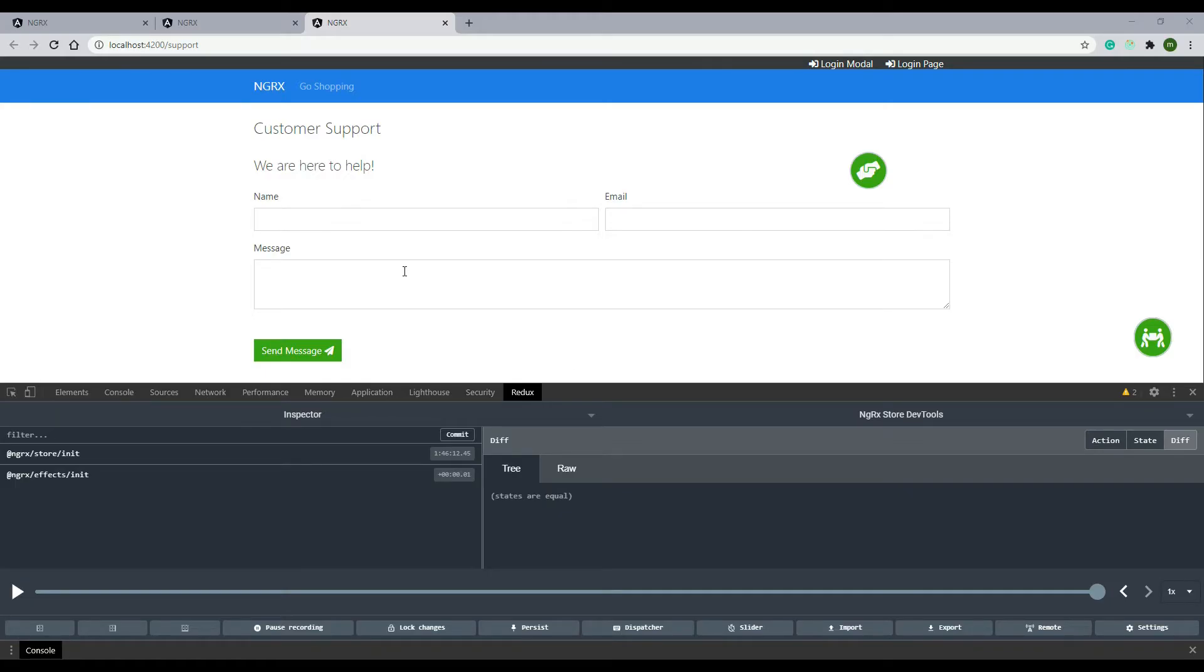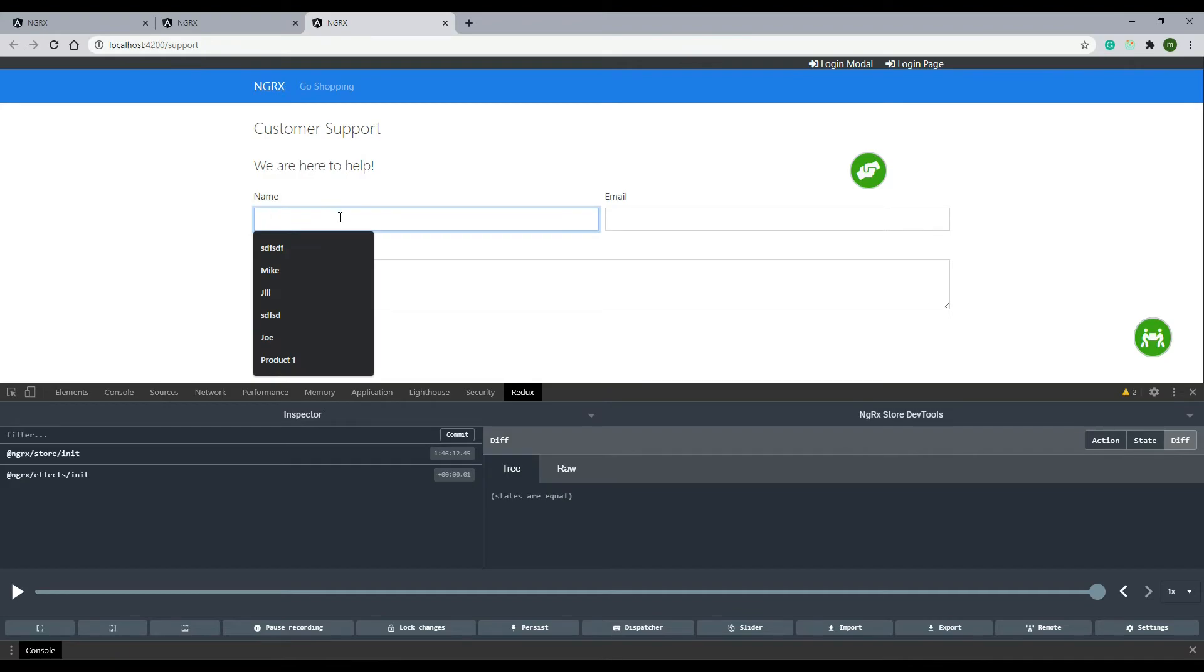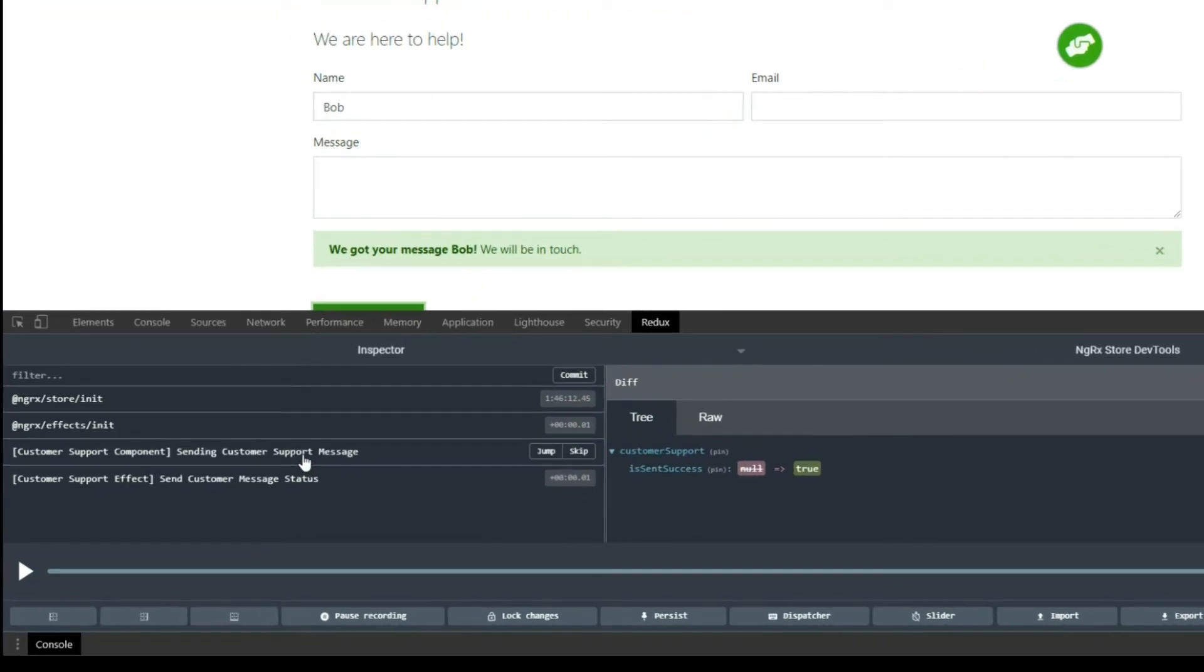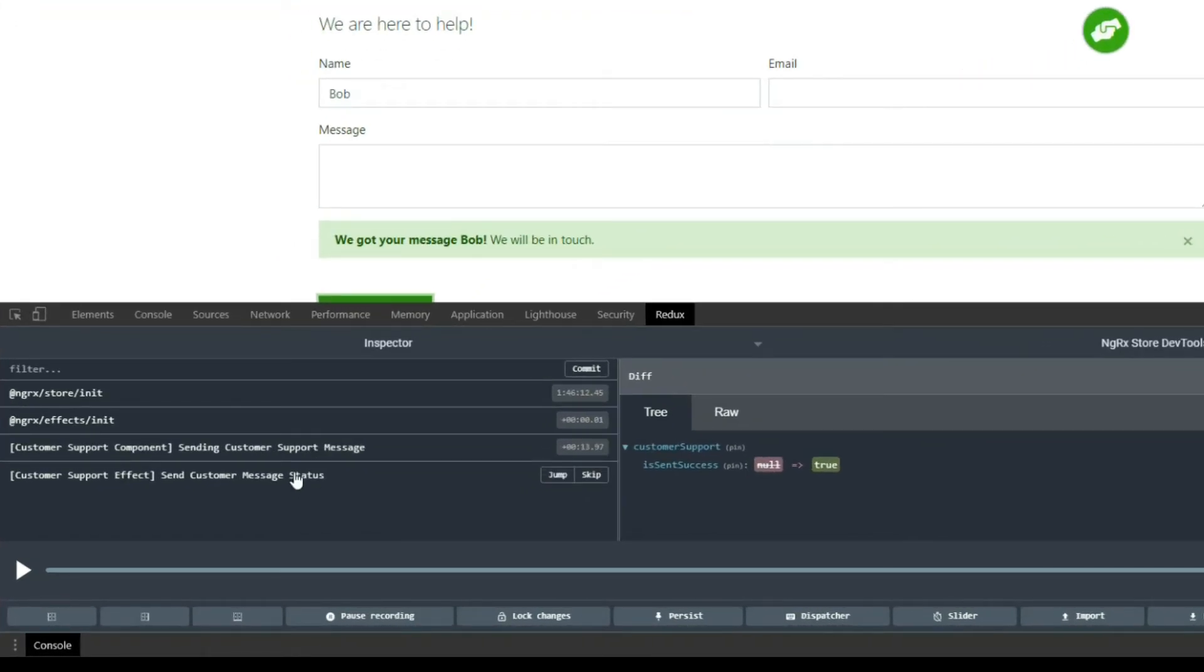Let's test out our form. We'll enter in a new name and everything should work as it did before. We dispatched both of our actions and we got a success message here. Then if we click on the X now...